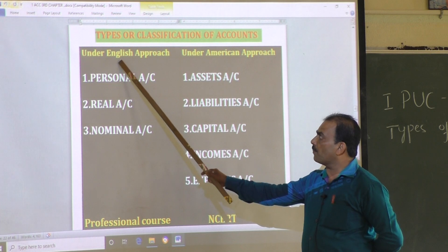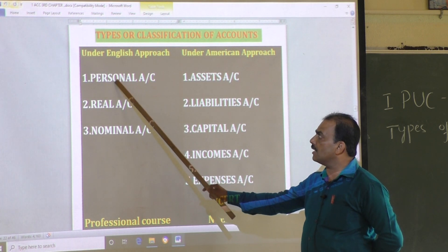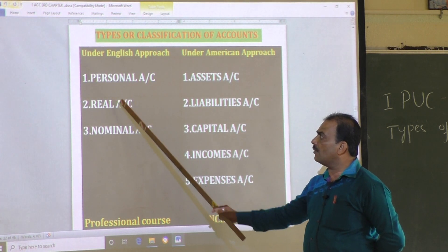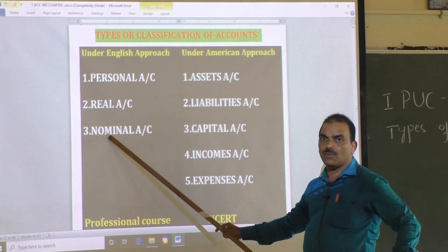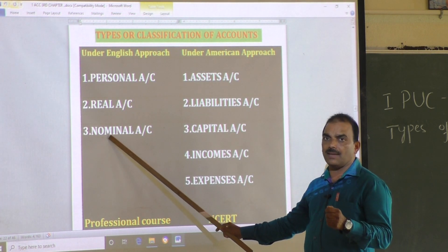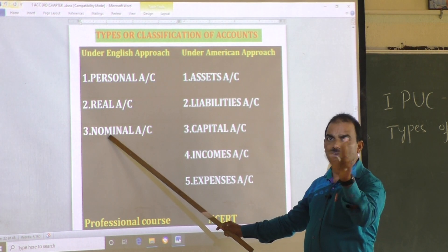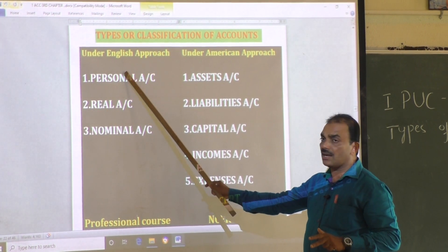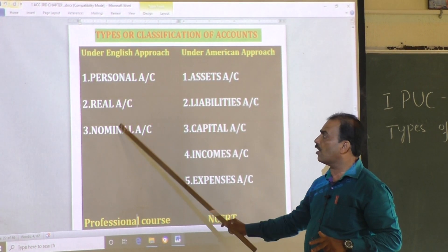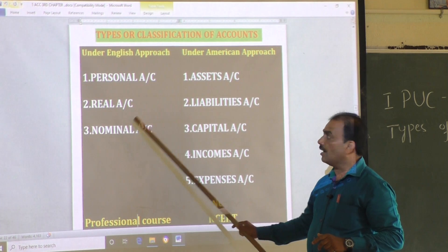Under the English approach: personal account, real account, and nominal account — only three types. Under the English approach there are three types: personal accounts, real account, and nominal account.